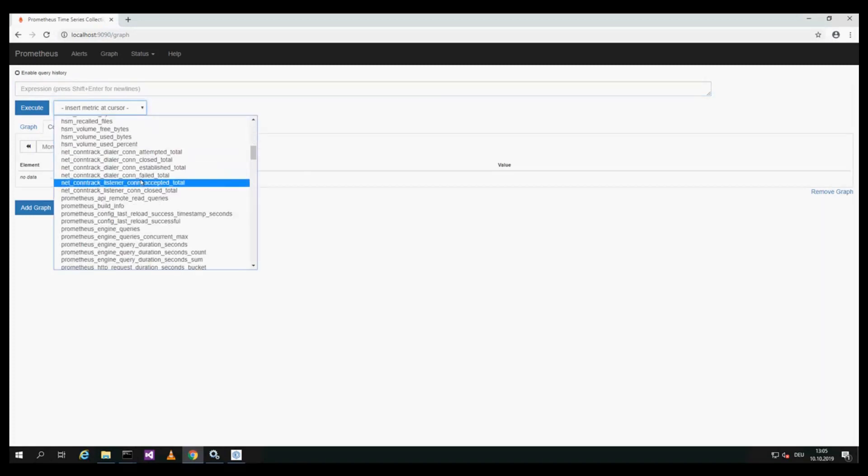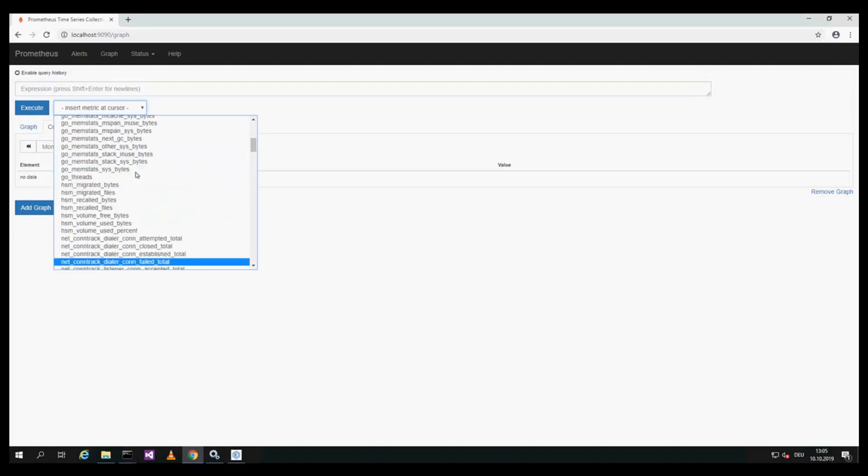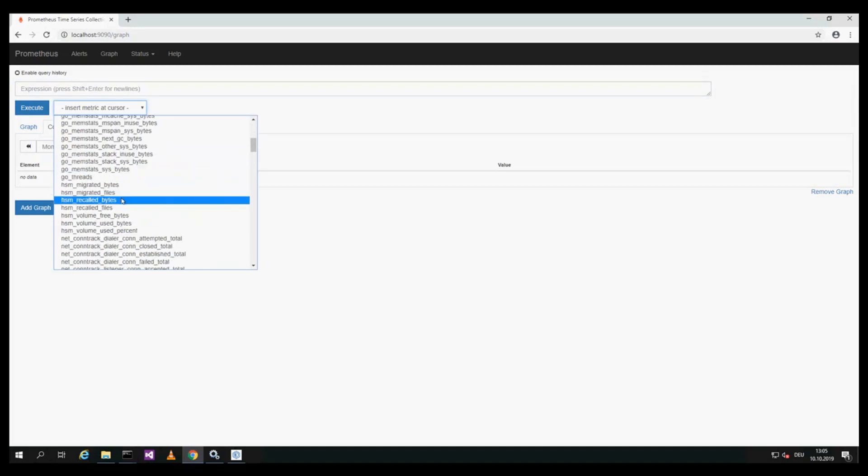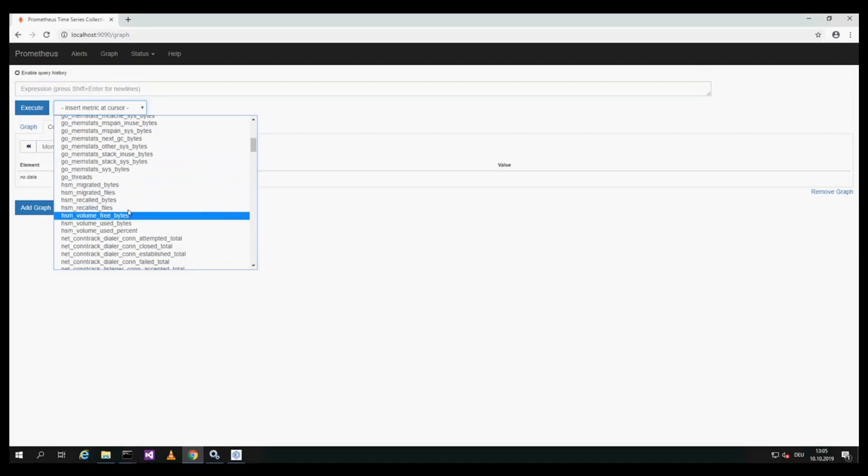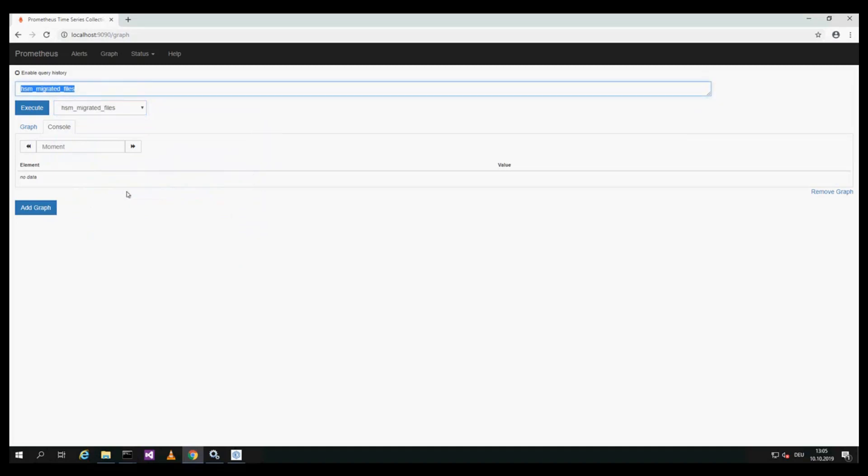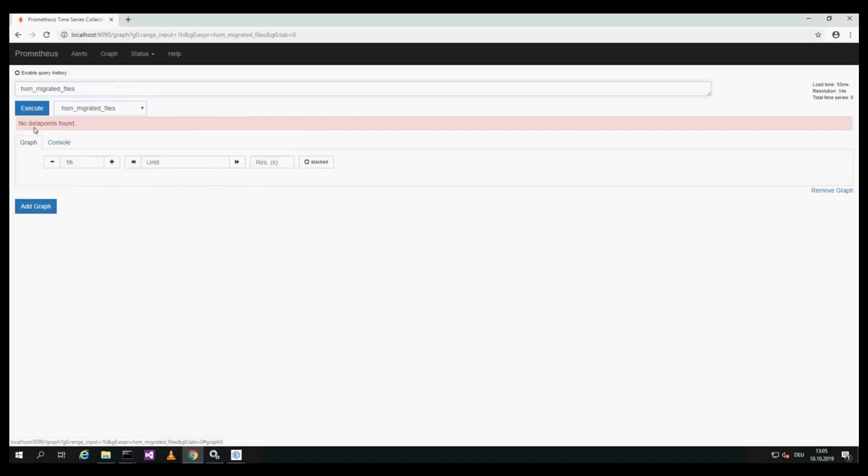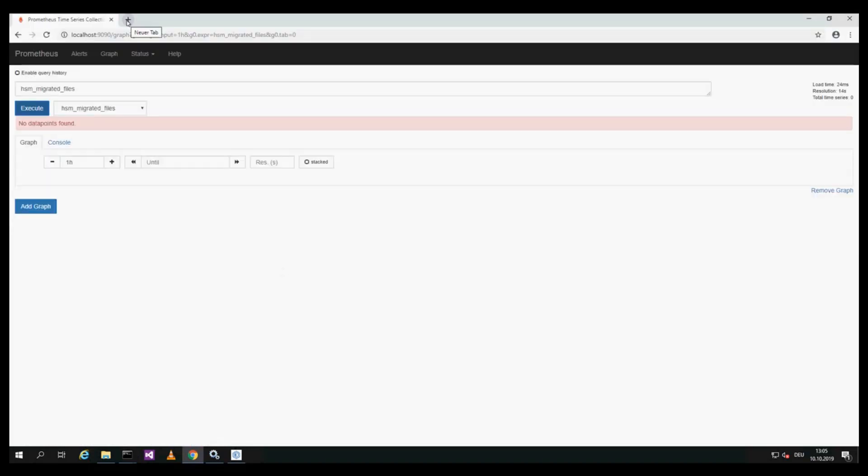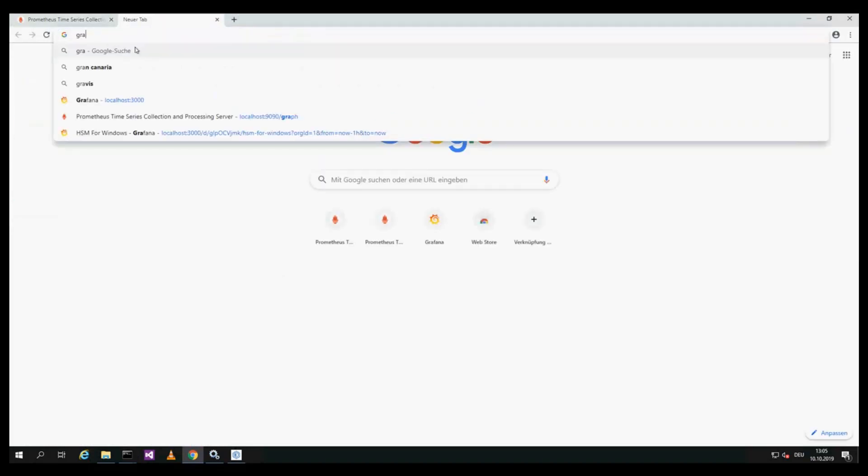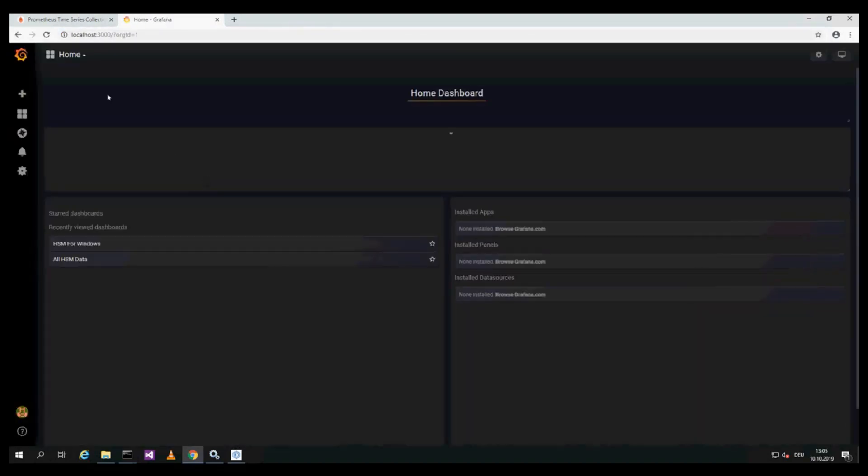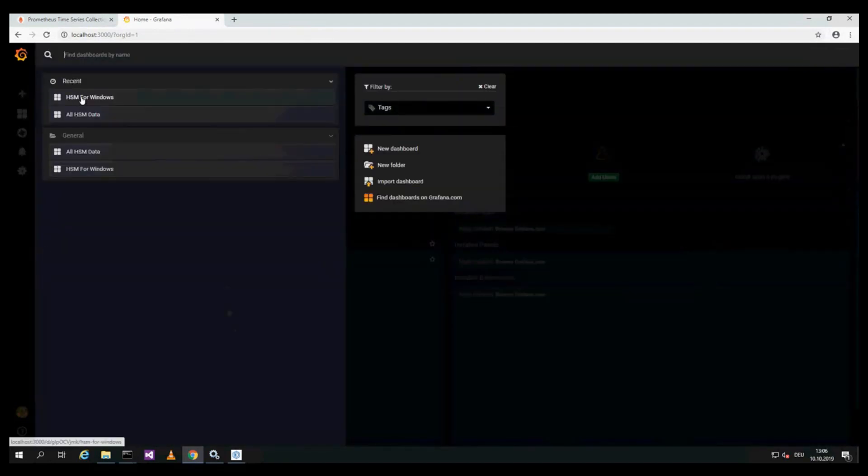When first the Prometheus is opened in the browser, since the HSM service is already started, you can see the metrics here. They can be collected from the menu. We have no data points yet because there was no HSM activity yet. This will be started soon, and it's similar for the Grafana.